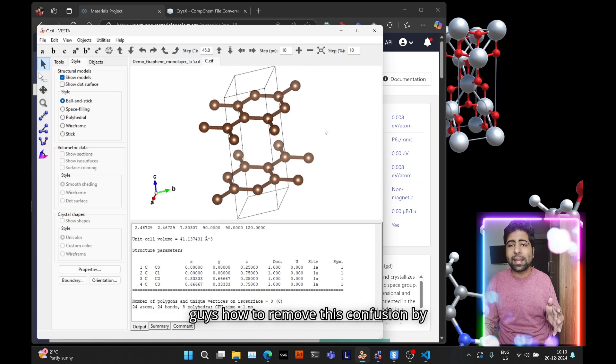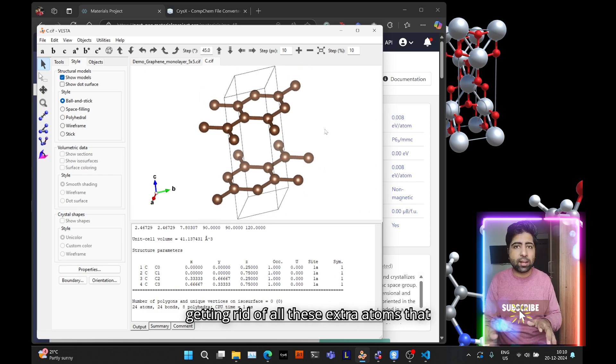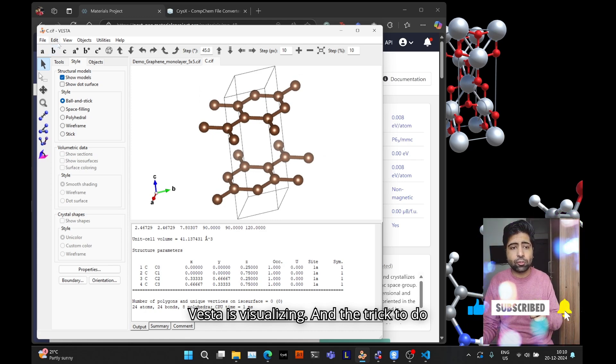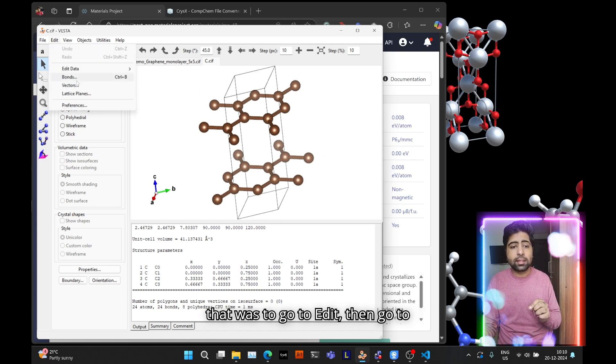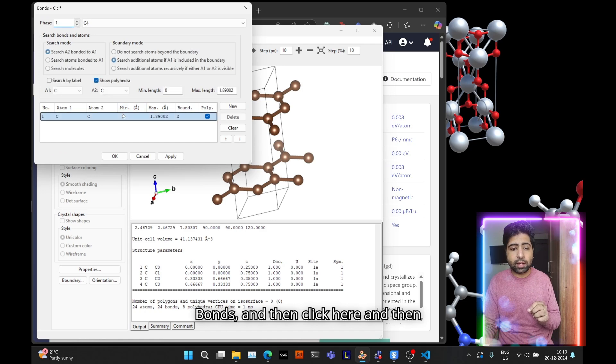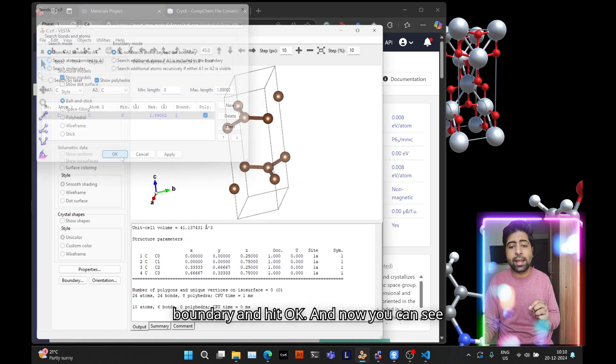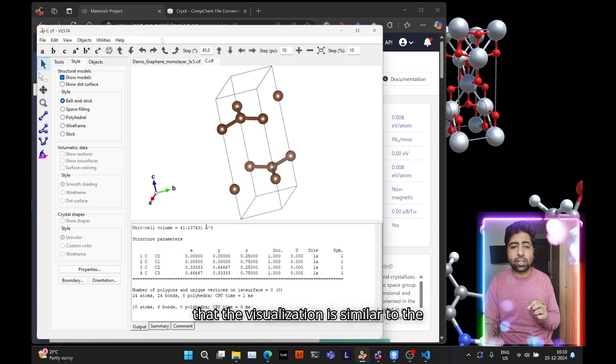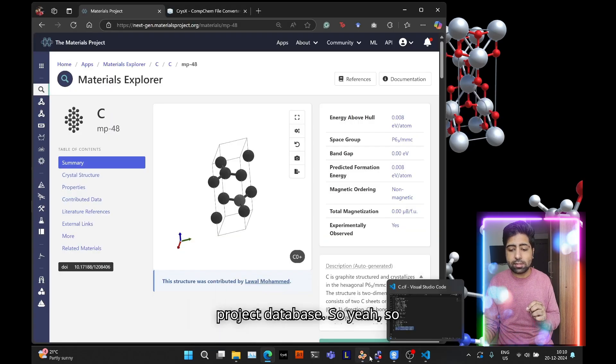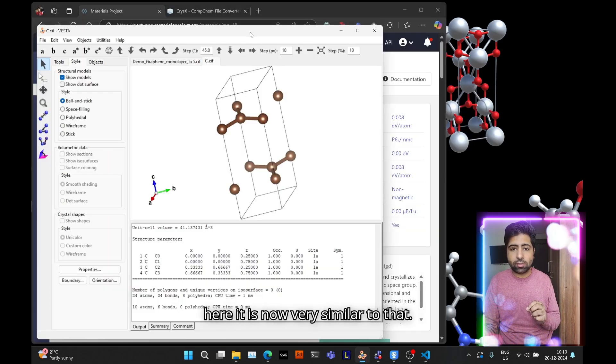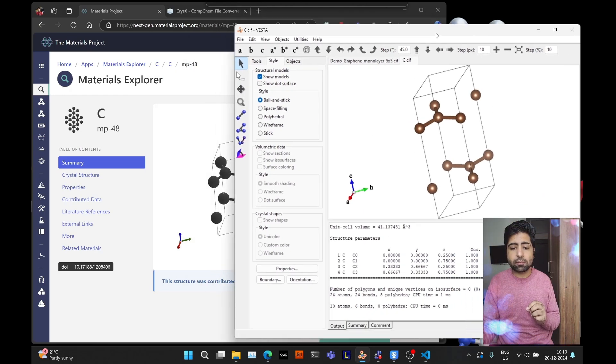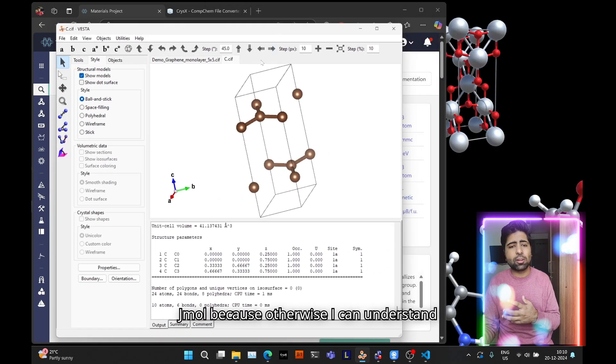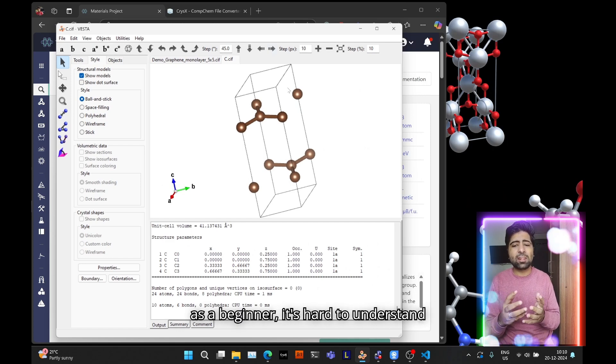Now in my previous video I showed you how to remove this confusion by getting rid of all these extra atoms that Vesta is visualizing. The trick to do that was to go to Edit, then go to Bonds, then click here and select to not search atoms beyond the boundary and hit OK. Now you can see that the visualization is similar to the one on the materials project database.